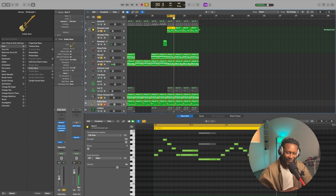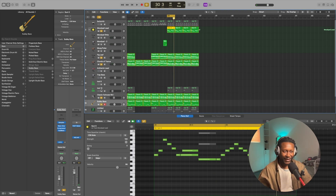Obviously, we gotta bring in the drums. I'm gonna play it and then I'm gonna bring in the drums. Let's go.